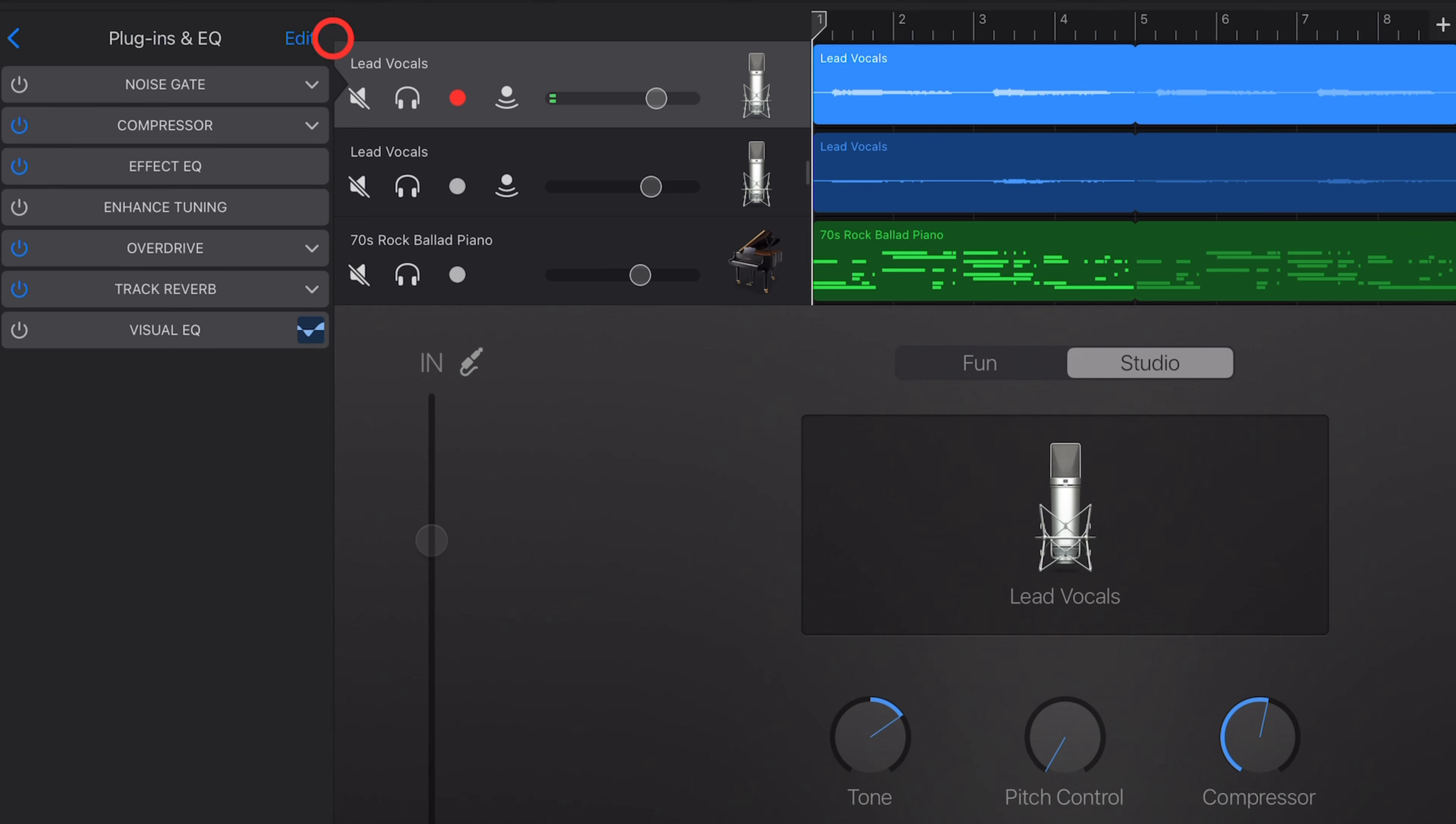To delete a plugin, tap on Edit, and then tap on the red circle to the left of a plugin, and then hit the Delete button.